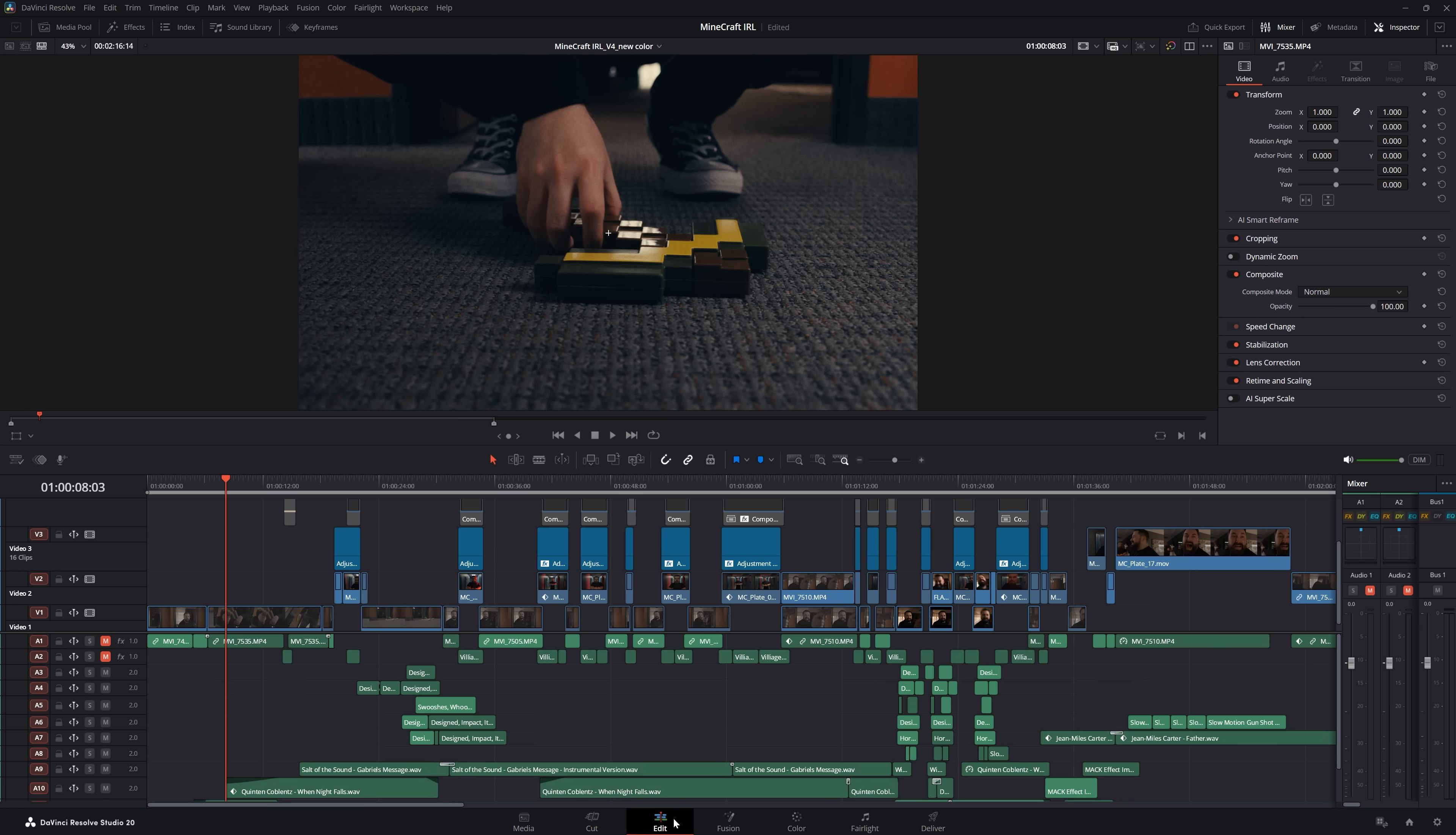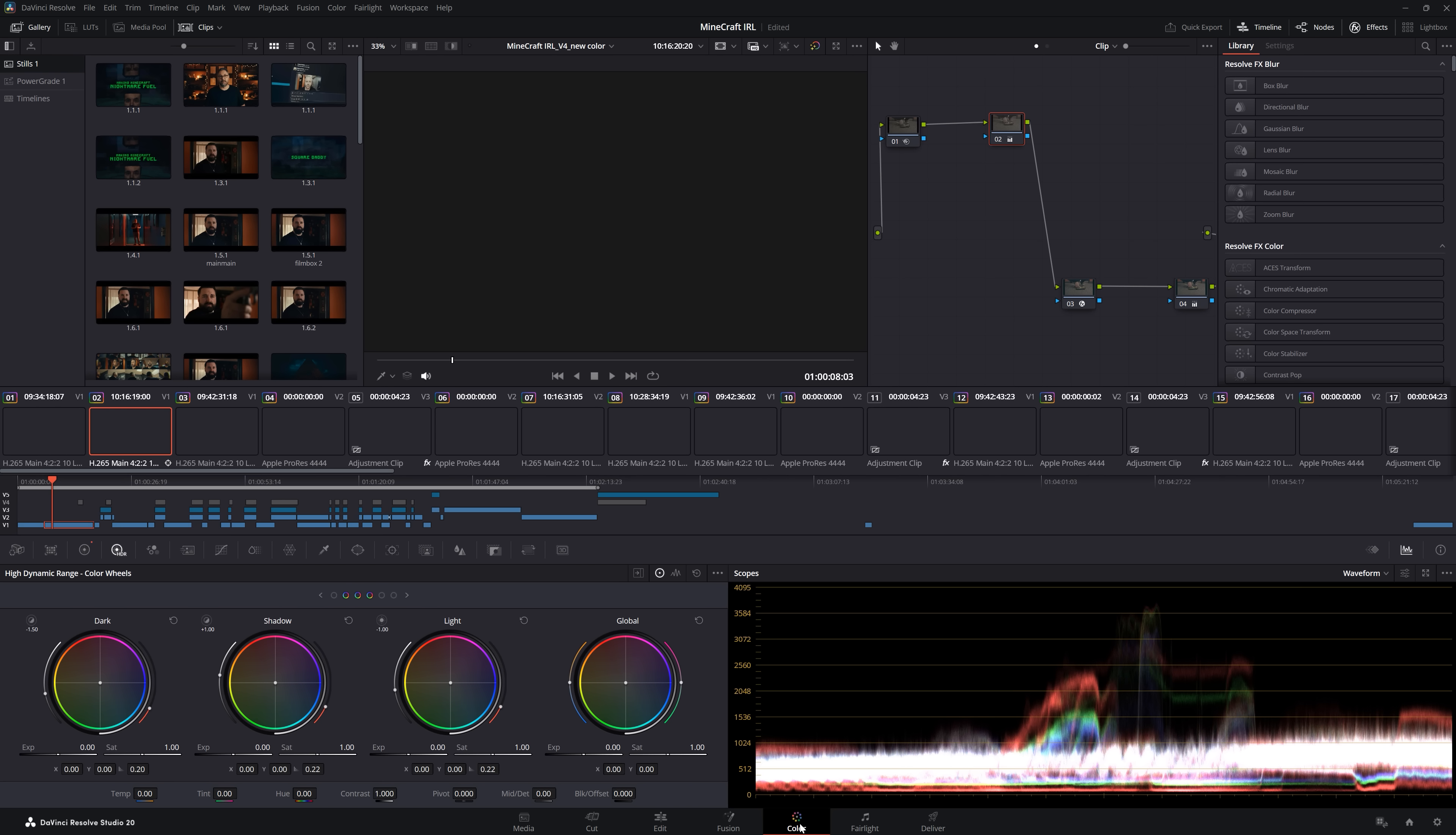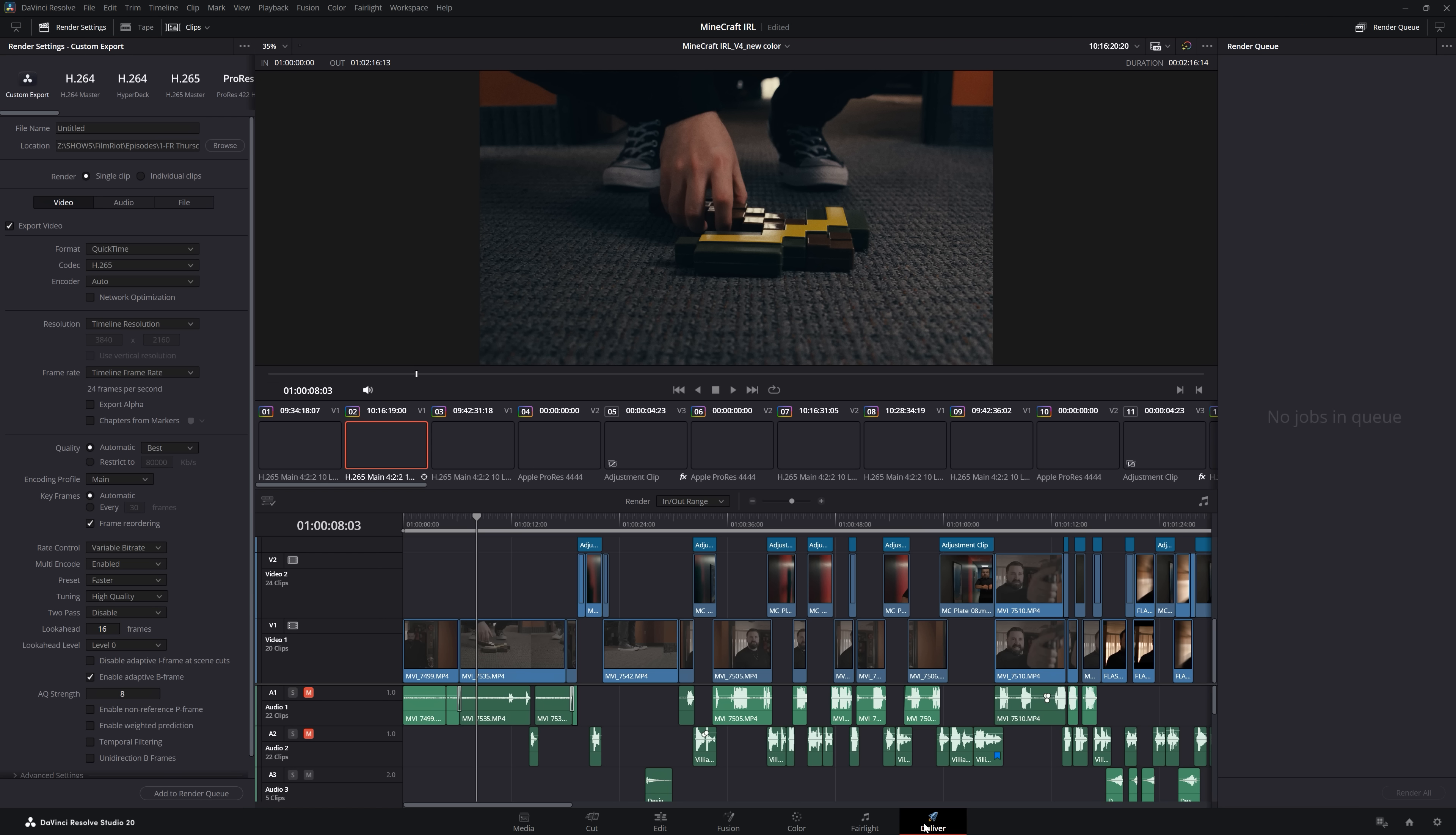But then of course, you have edit, then fusion, which is node-based VFX software, then color, fairlight, which is their audio page, and deliver for exporting.